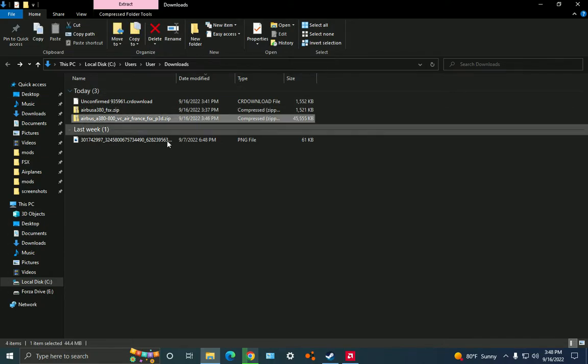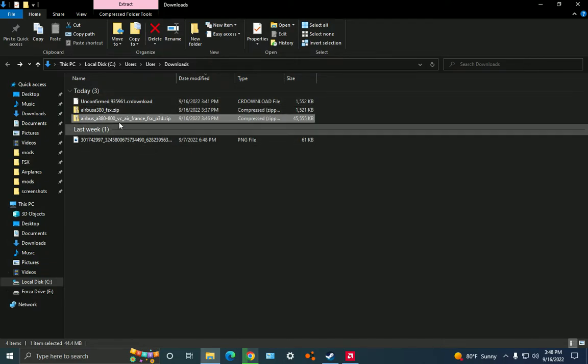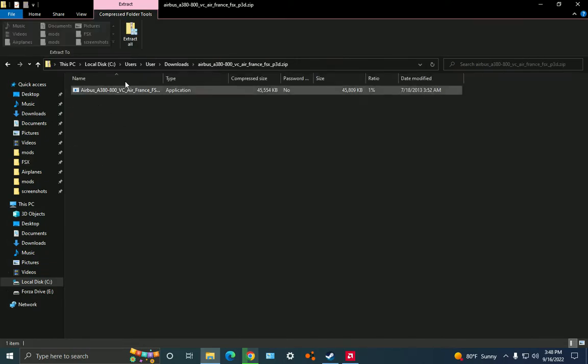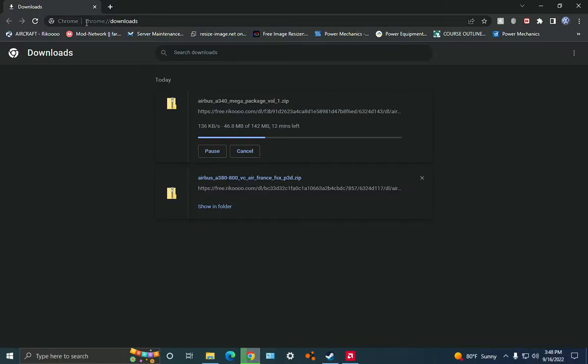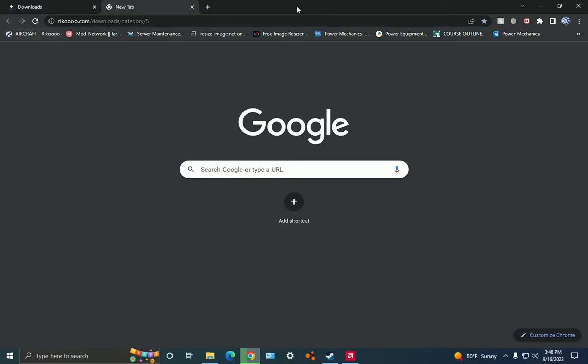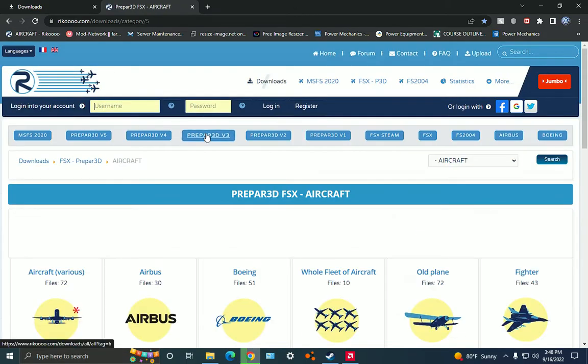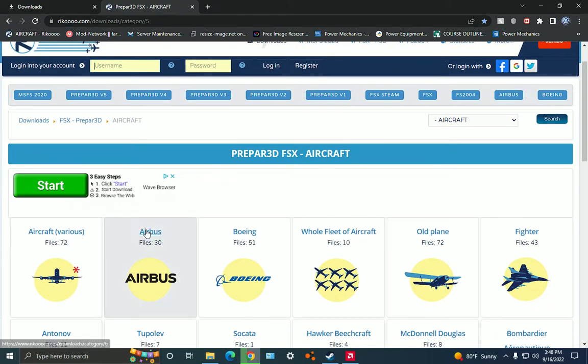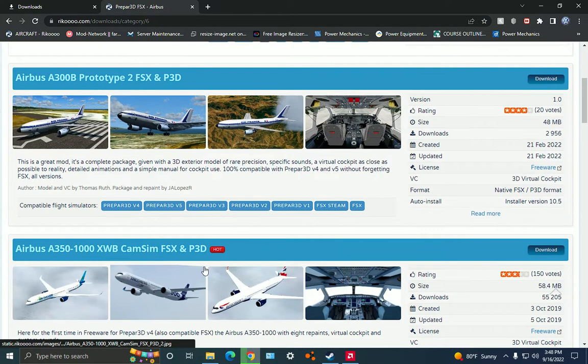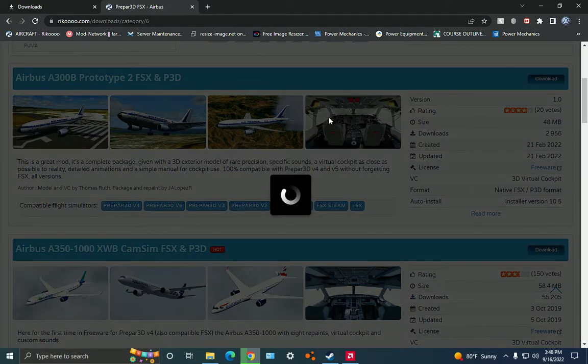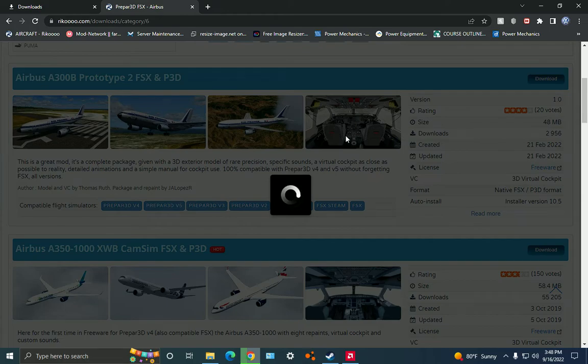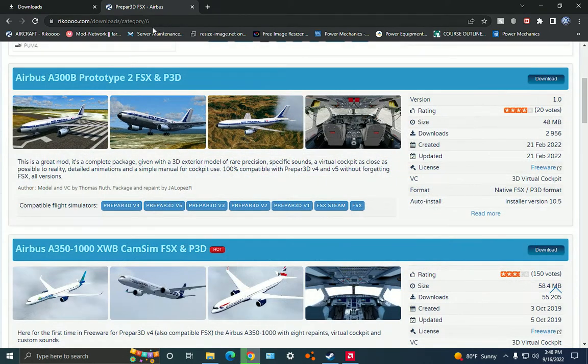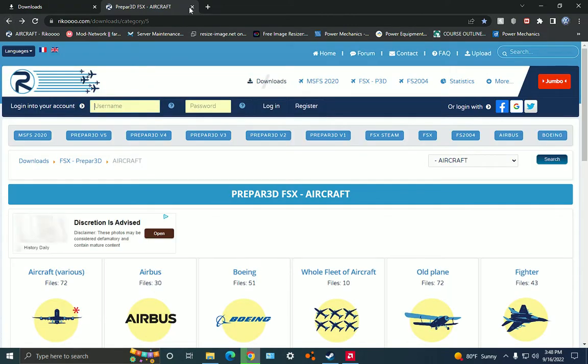If we get to it by Sunday, then great. But anyways, I'm going to show you how to do it from Riku. Riku is actually a website where you can find mods for Flight Simulator X and this other thing called Prepared 3D. But this is only for Flight Simulator X.